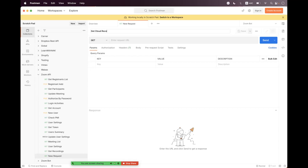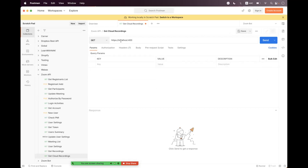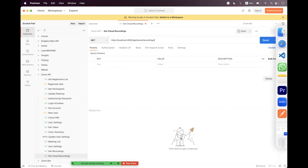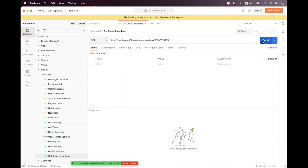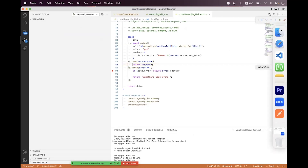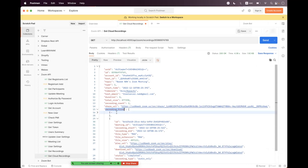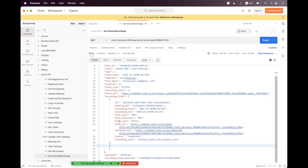Inside Postman, inside the Zoom API collection, we add a new GET request called 'Get Cloud Recordings': 'http://localhost:4000/zoom/recording/:meetingId'. We pass the meeting ID. Continuing past the breakpoint, you can see a 'recording_files' collection with different file types. In this payload you do not have any download access token — only a 'download_url' and a 'play_url'.